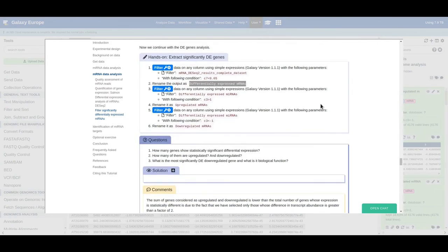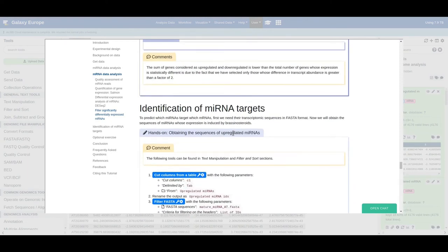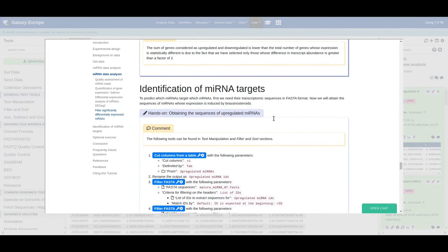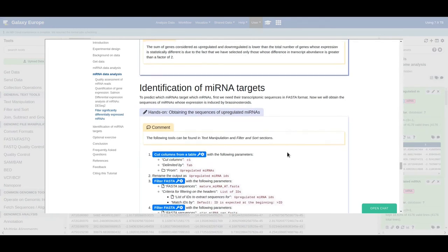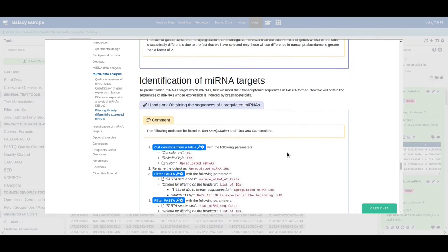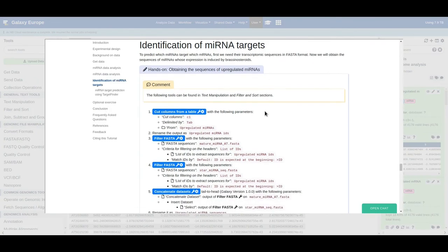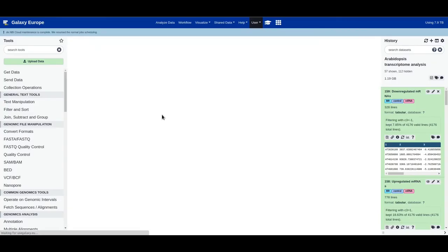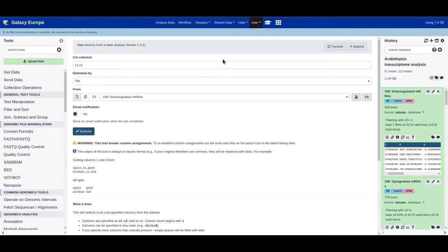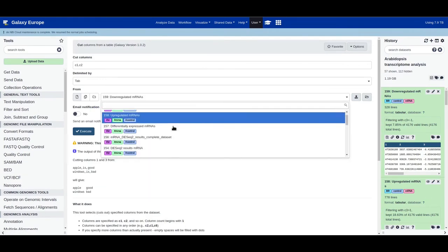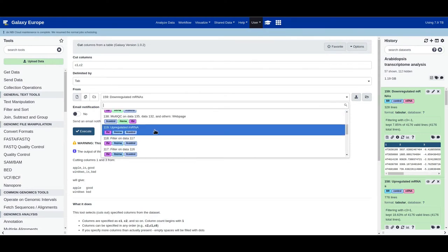Now we have all our upregulated microRNAs and downregulated mRNAs, and it's time to find targets of microRNAs in the downregulated mRNAs. To do this we first need to extract the sequences of the microRNAs and mRNAs — first extract the IDs of the genes, then extract the sequences. Use the cut tool to cut out the first column (C1), which contains the gene IDs from the upregulated microRNAs, and click execute.